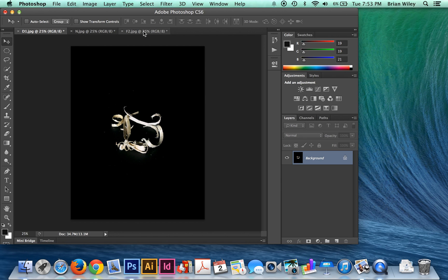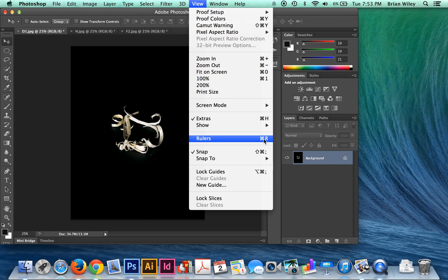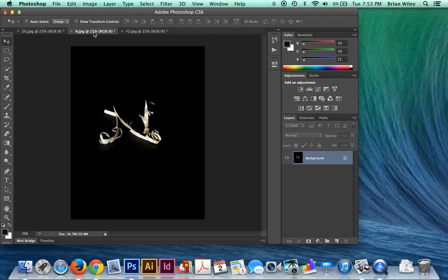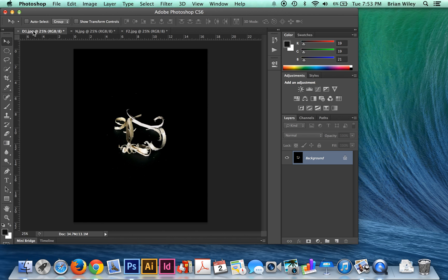There are a couple different ways to add guides. One is manually. You go up to View and Rulers — the shortcut is Command-R — and that produces the rulers. If you're just dealing with a single letterform, you can add guides manually by clicking on the ruler on whatever axis you want to add a guide to. We're going to do the horizontal ones first.